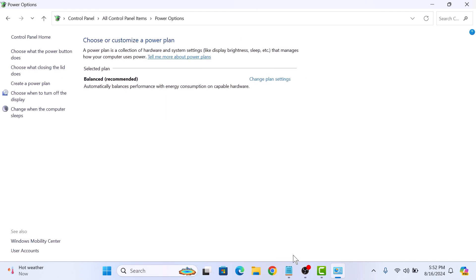And that's it, fast startup is now disabled on your Windows 11 computer. Thanks for watching.